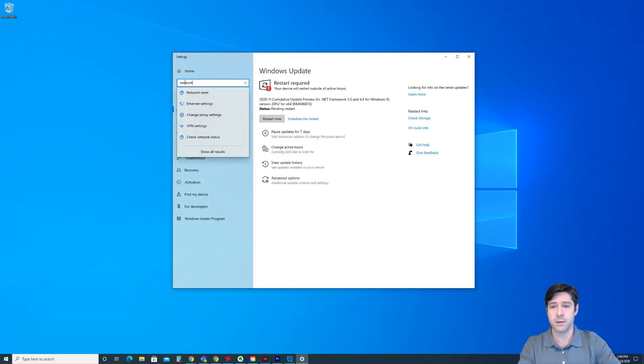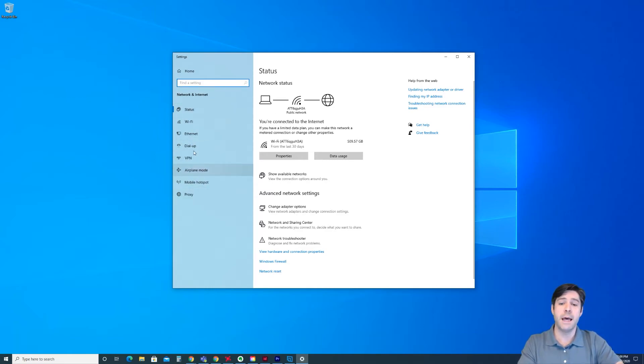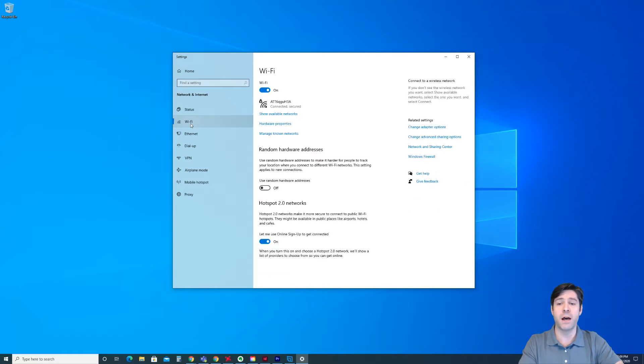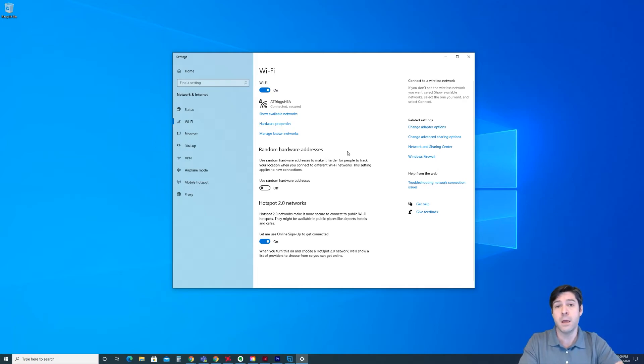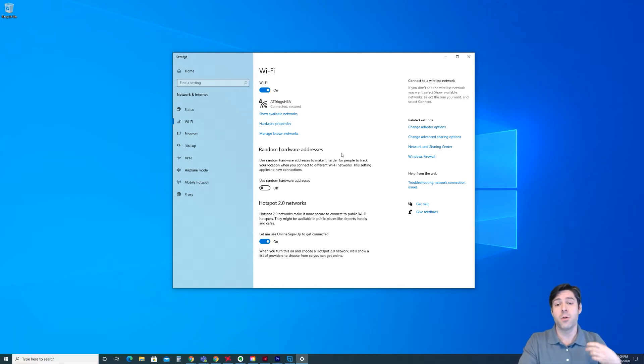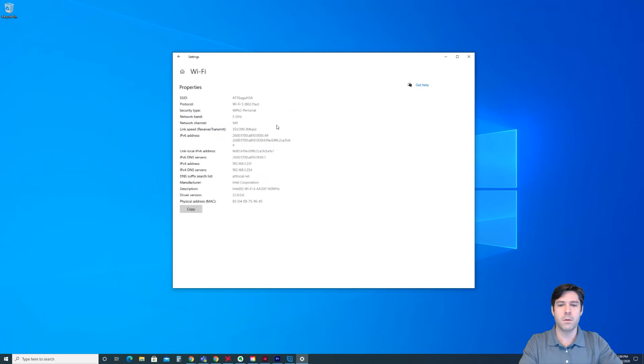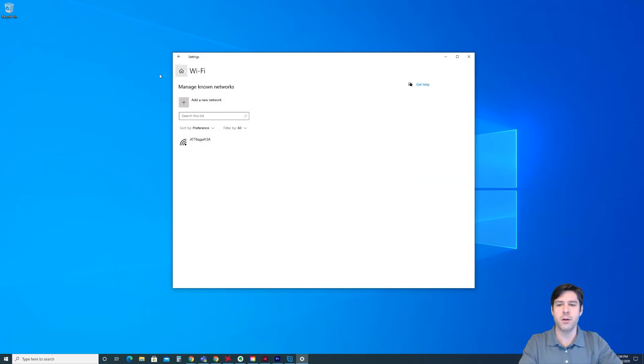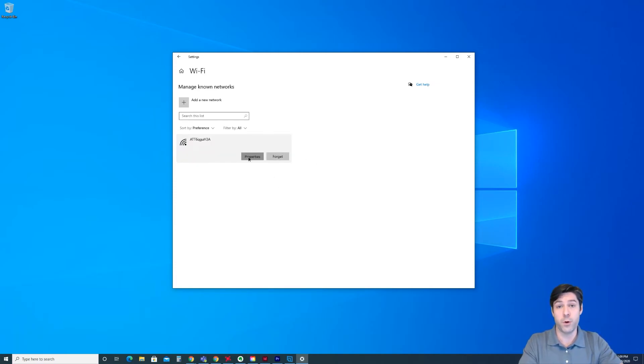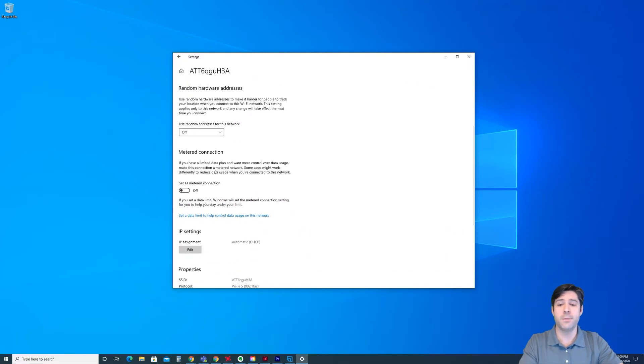So what you're going to do is you're going to back out of the settings here and you're going to type network into the little search bar here. You can go to network status there just to get onto this screen. Now you'll notice here on the left that you have some options here. One of those is wifi. Now note, this trick only works if you're on a wifi connection. If you have an ethernet cord plugged into your computer or your laptop, and that's what you use for your internet, this won't work because you can't meter an ethernet connection.